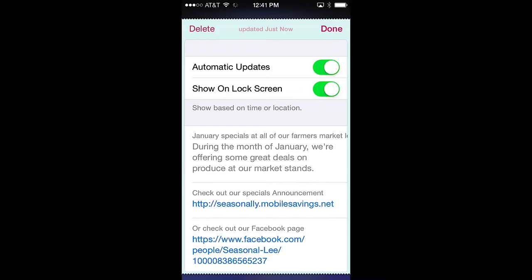Phone numbers can launch the phone dialer when clicked, and addresses can launch Apple Maps to provide directions to the user. On this pass, the first data field contains a short message from the pass issuer about their January specials. Below that is a link to their webpage, and below that is a link to their Facebook page.